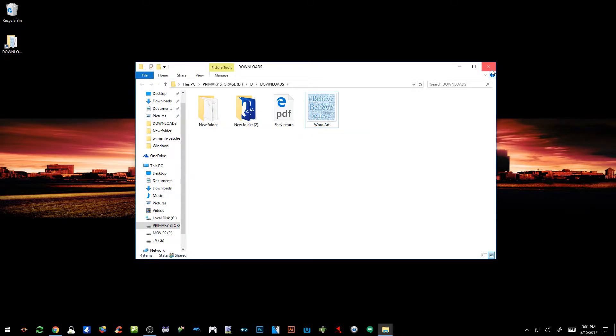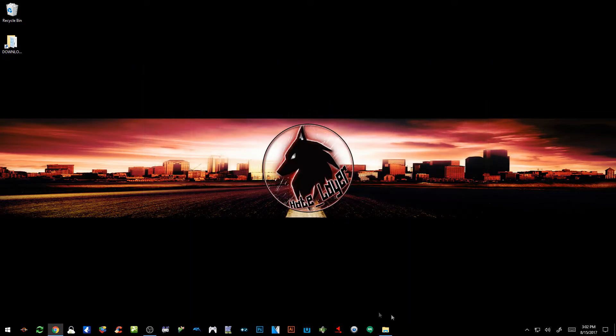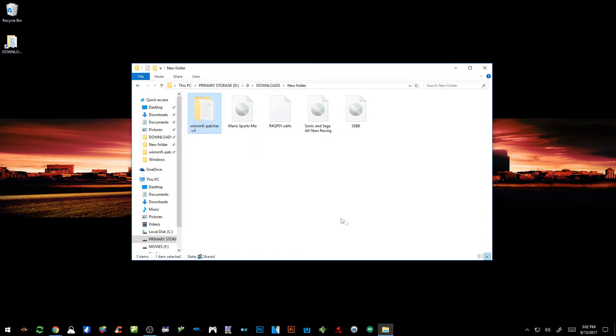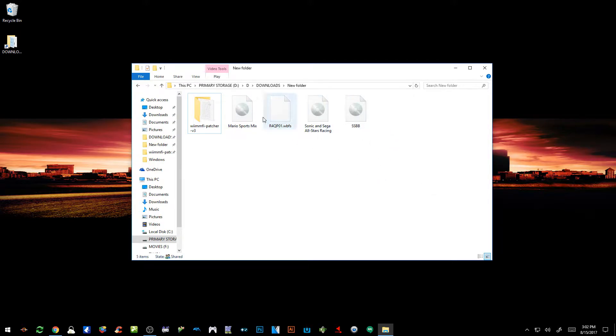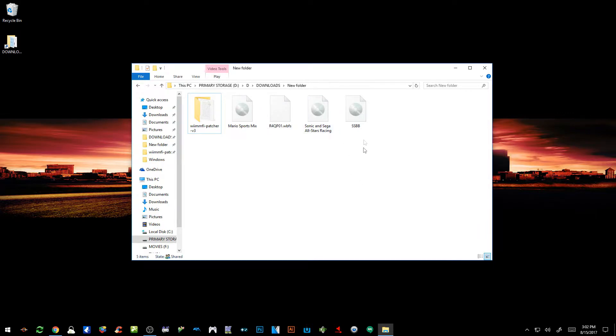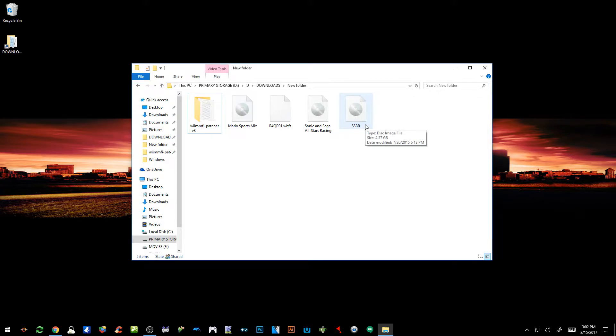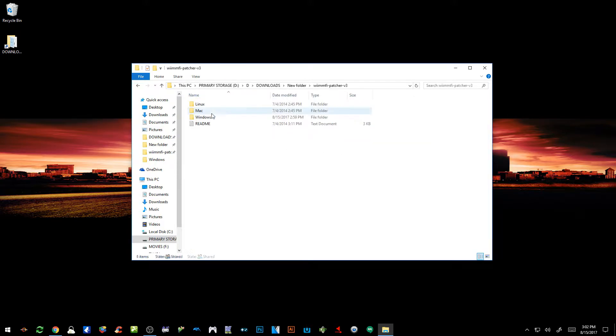So I got my patcher and then I got my four ROM files. For this tutorial I'm going to be using Mario Sports Mix, Super Sluggers, Sonic and Sega All-Stars Racing, and then this one right here is going to be my Super Smash Bros Brawl. For some reason I cannot pronounce that name correctly anytime that I try.